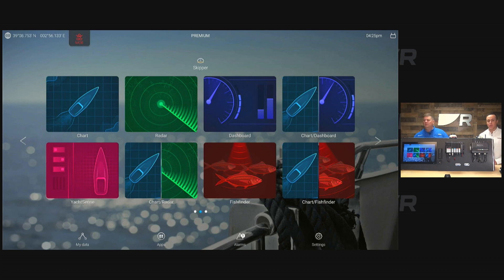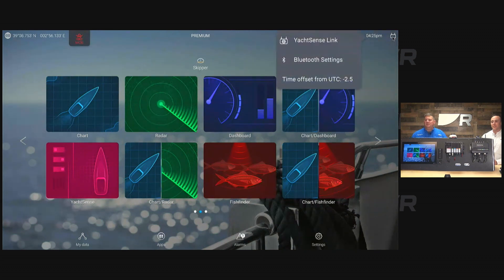So in the top right-hand corner, you're going to see a little picture of the Yacht Sense Link. Oh yeah, I see the rectangle with the little antennas on it. So tap that. Yep. And then select the Yacht Sense Link.